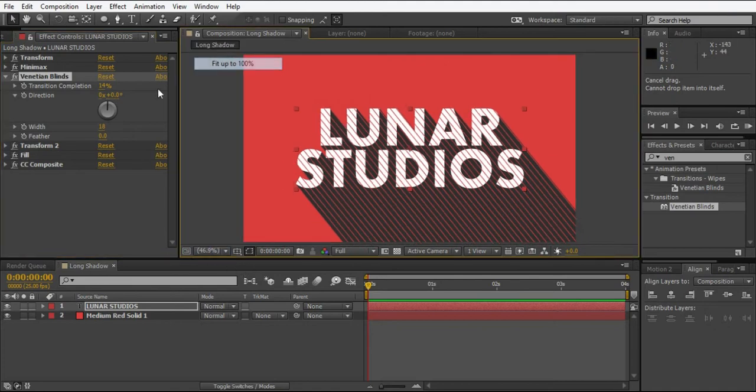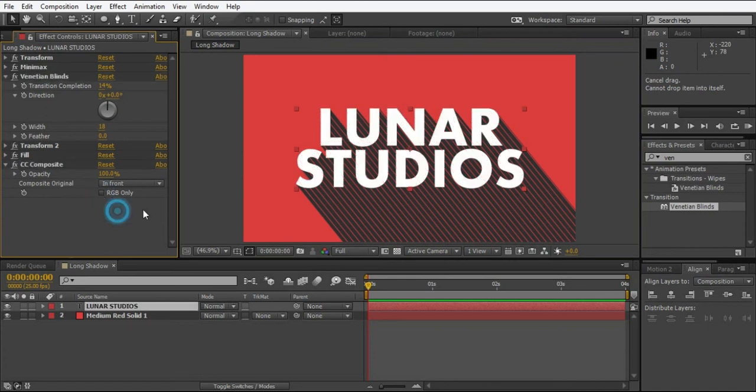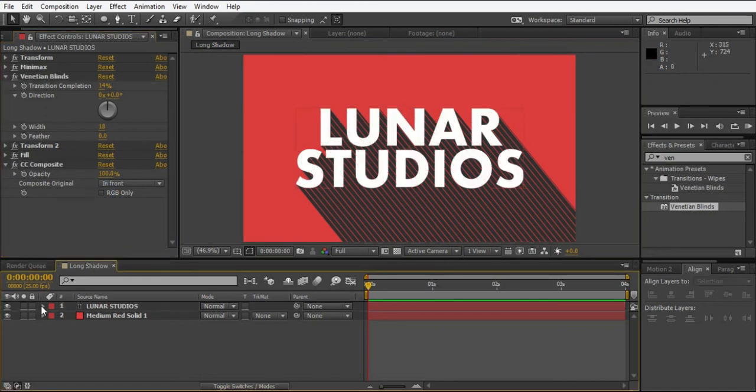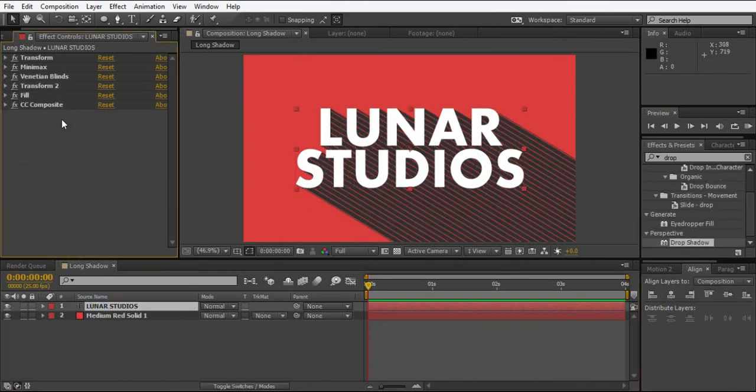It's cutting our text, so to get rid of that, go to CC Composite and uncheck this RGB only. Here we are.